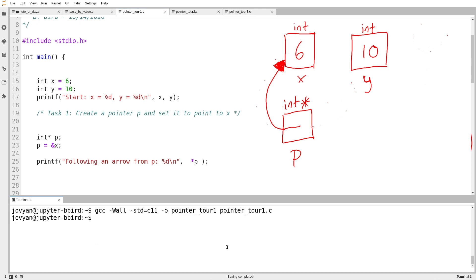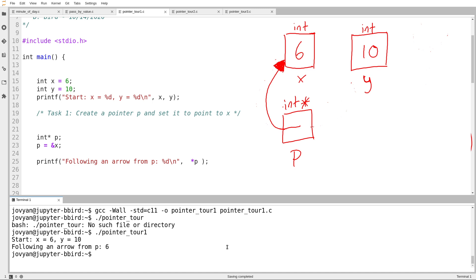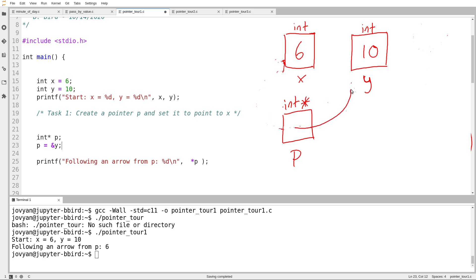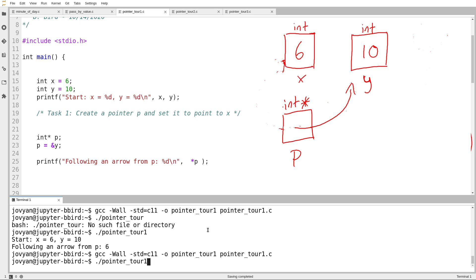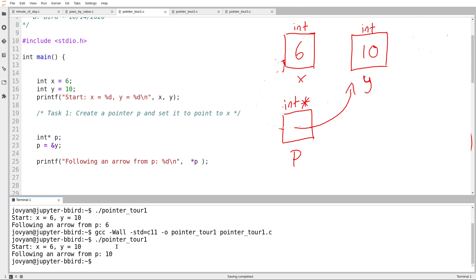So I'll try compiling and running this. X is 6, Y is 10 — that's the print statement. And then following an arrow from P, I get the value 6. I start at P, I follow an arrow, and I get 6. And just to be clear, let's try setting P to instead contain an arrow pointing at Y. Now P contains an arrow pointing at Y, and if I start at P and follow that arrow, I should get the value 10. Sure enough, there is the value 10. The key thing is that P itself does not contain the number 10. All that P contains is an arrow — if I need the number 10, I have to follow that arrow.